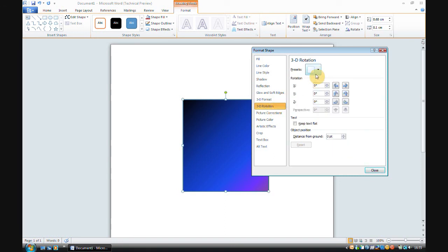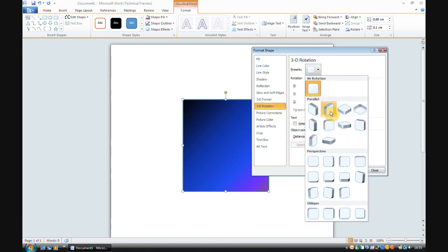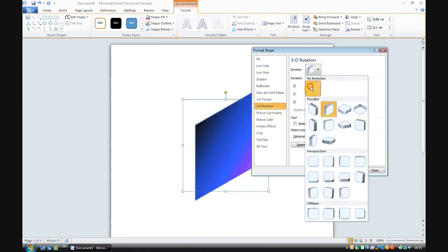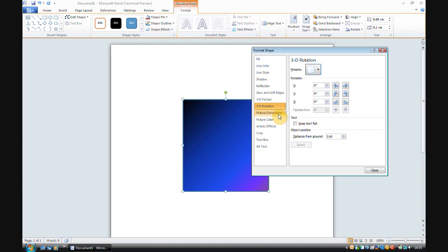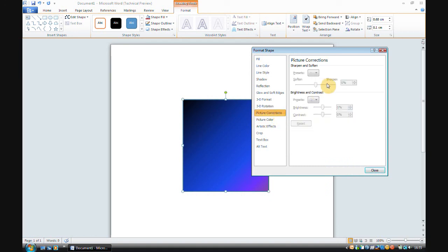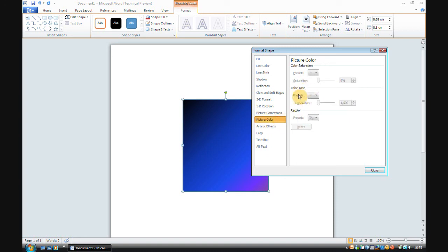Picture corrections, obviously the usual things, so sharpen and soften and brightness, contrast. Picture colour, you can recolour it.